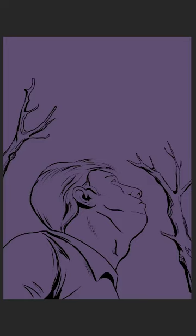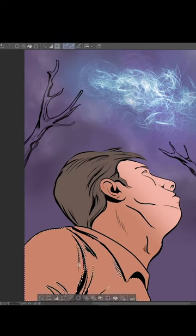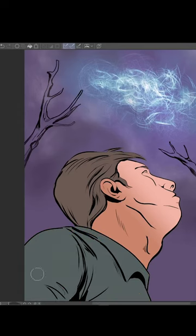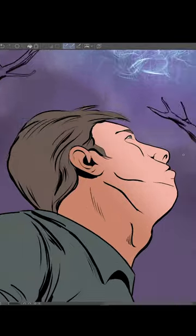Welcome back to Comic Book Color Part 2. Adding highlights to shadows and textures is the next step after color flatting. It is also how you really dial up an image to set the mood for the panel.